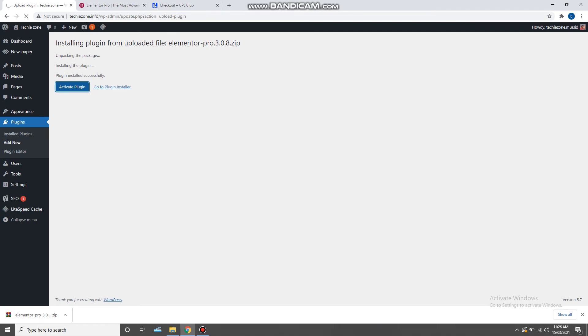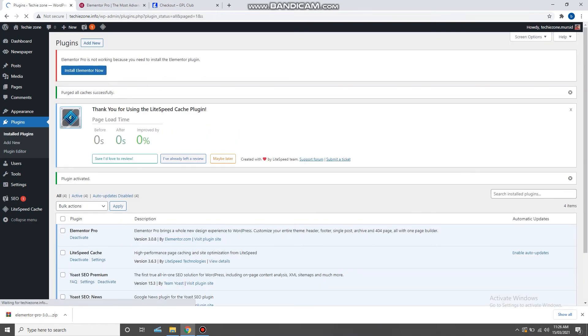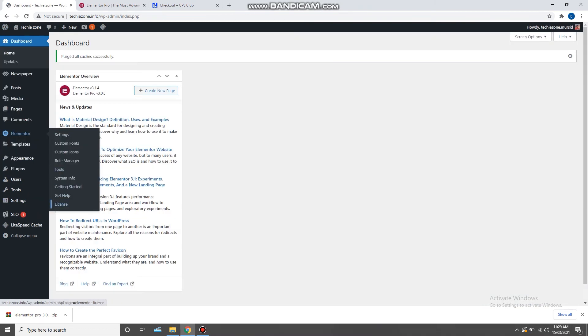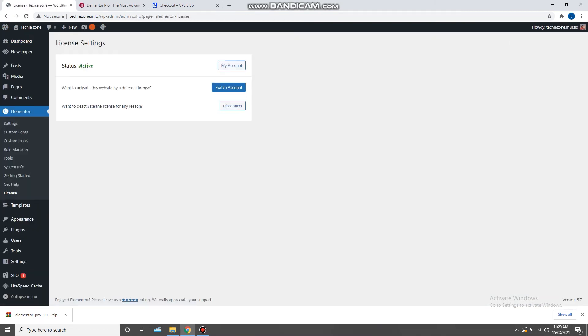Now you can click on Elementor and then go to license, and here you can see that the license is active.